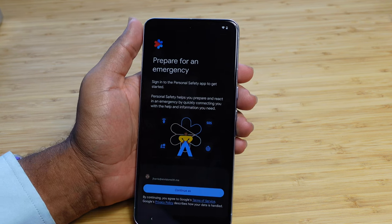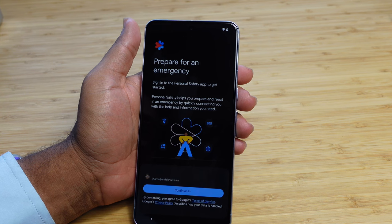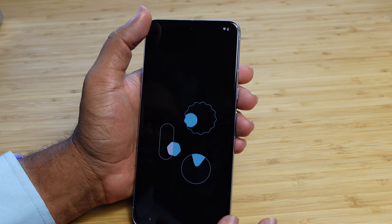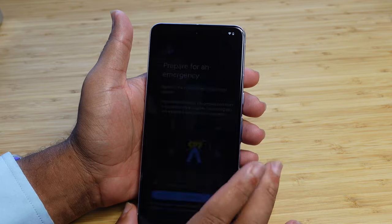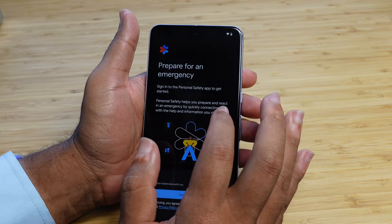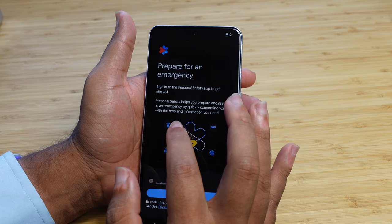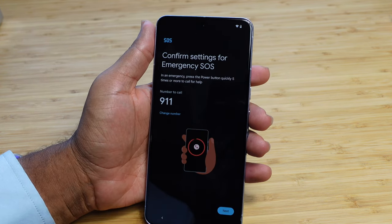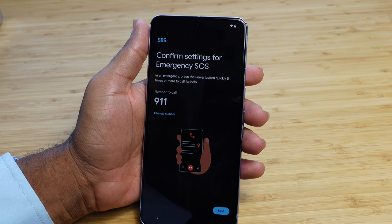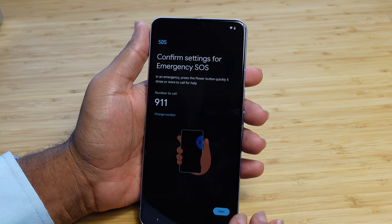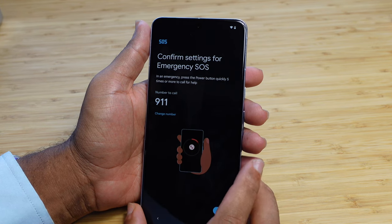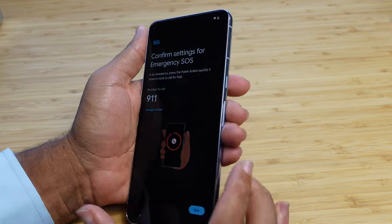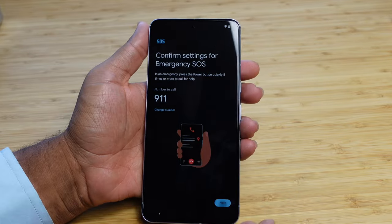Prepare for an emergency. You can sign in and get the personal safety app here — it helps you prepare and react to an emergency. I'll hit 'Continue with Justin' and it'll allow us to prepare for an emergency. It helps prepare and react by quickly connecting you with help and information you need. We'll confirm our settings: our emergency number to call is 911 in the United States. You can tap the lock button five times quickly to call 911 instantly.